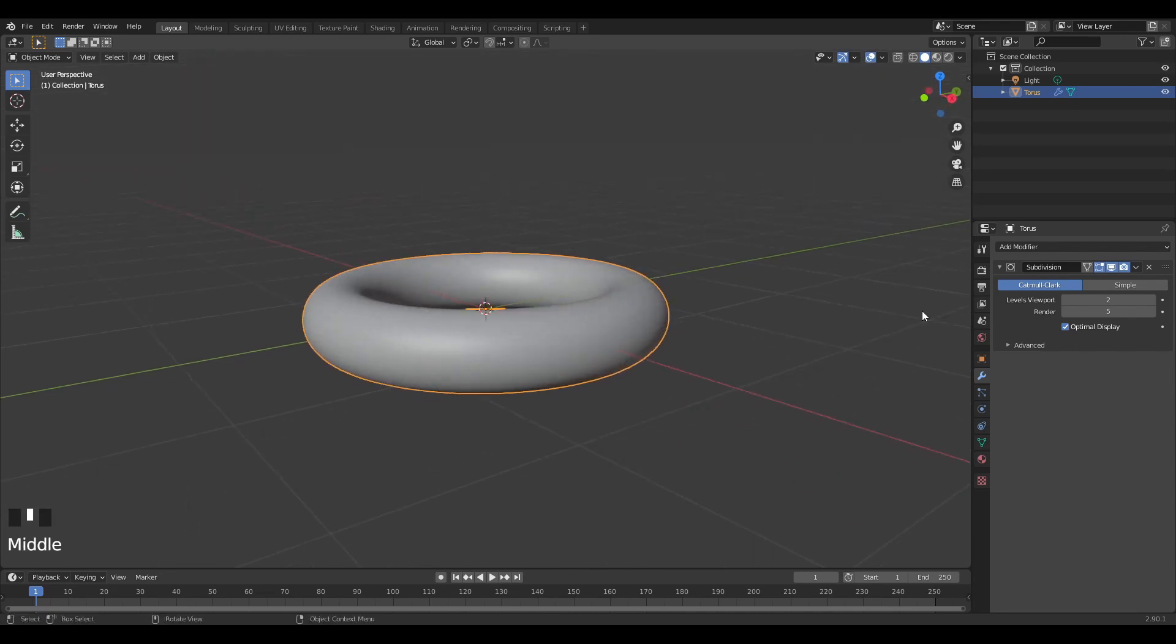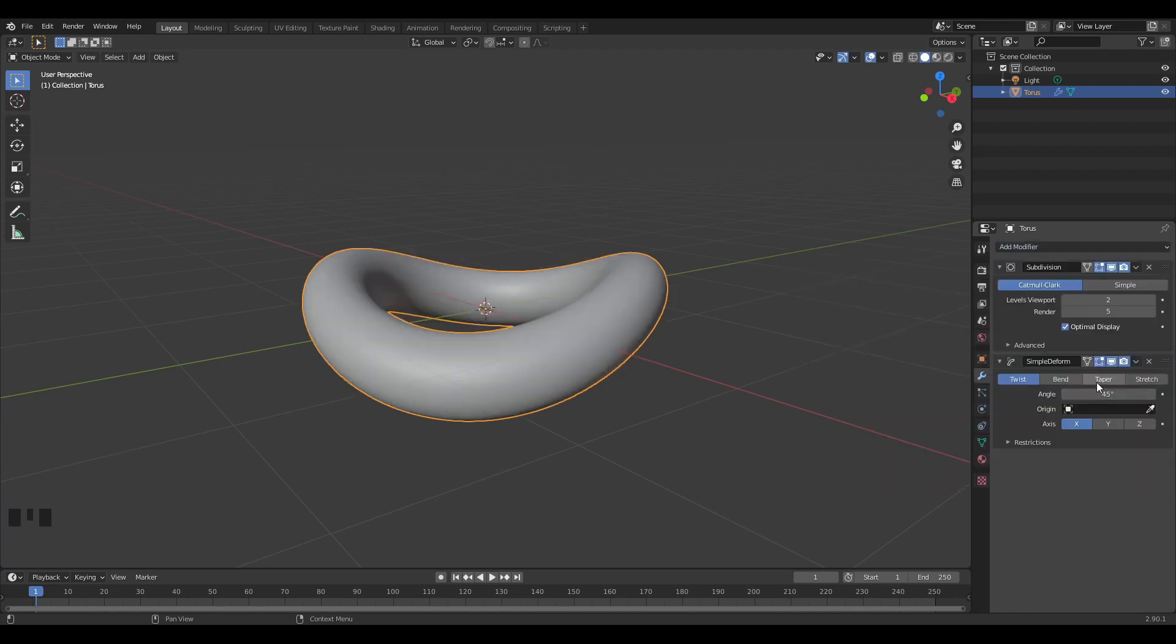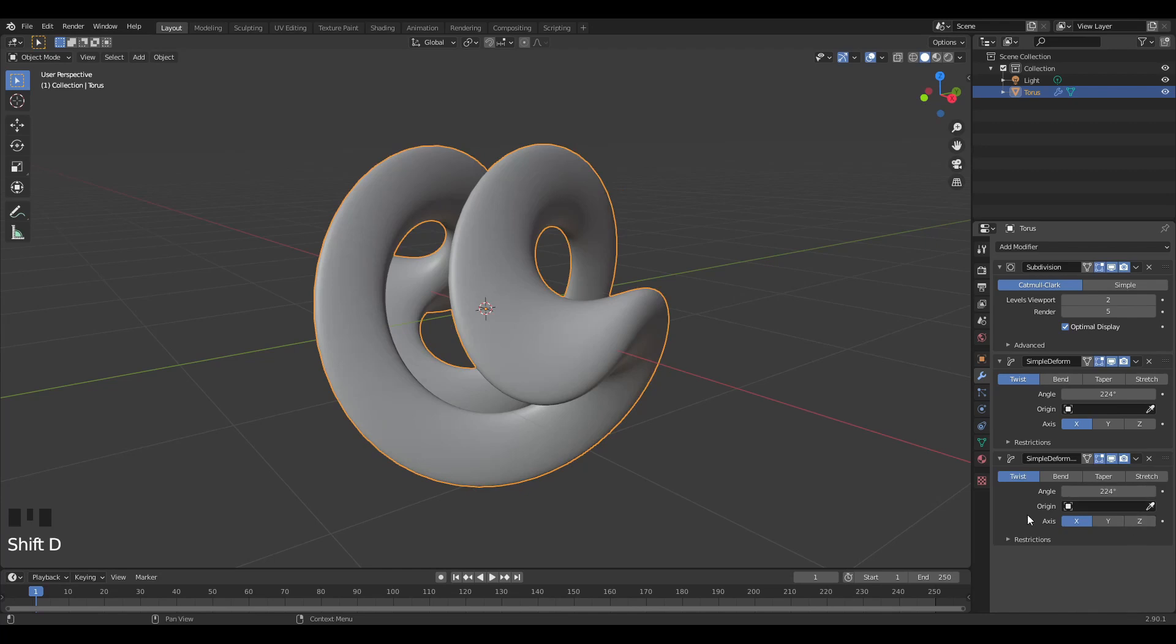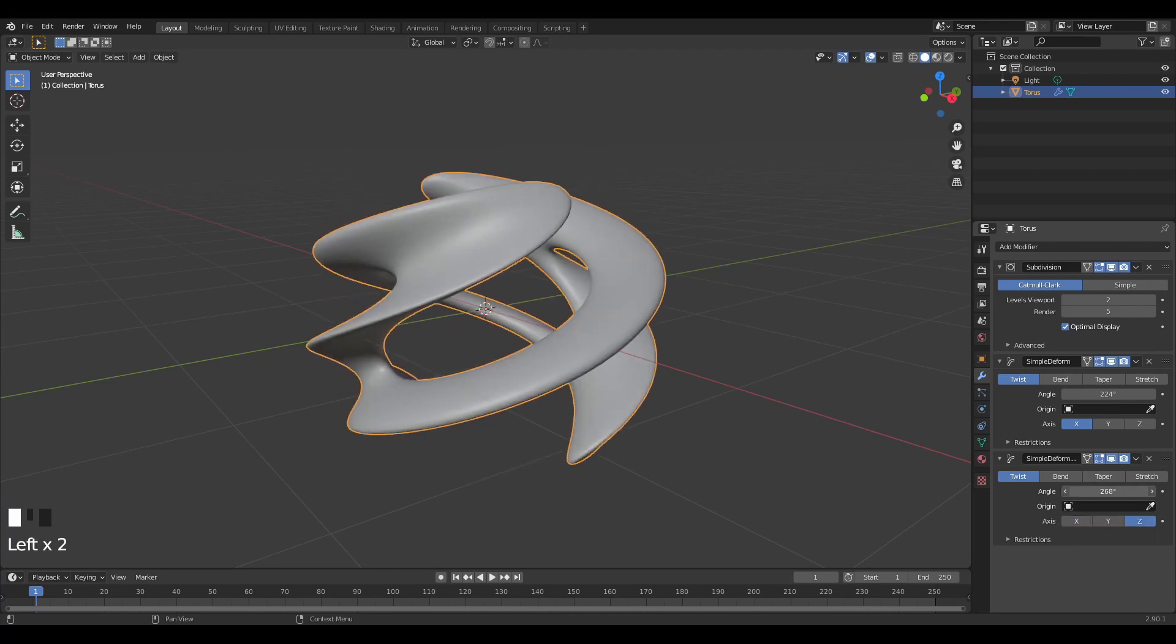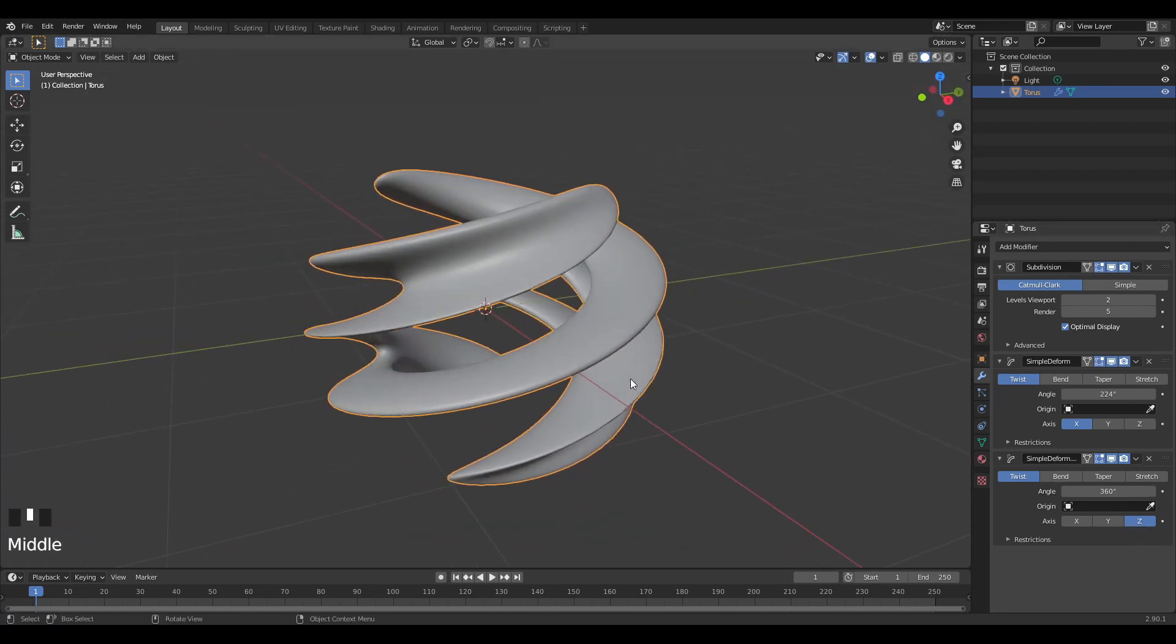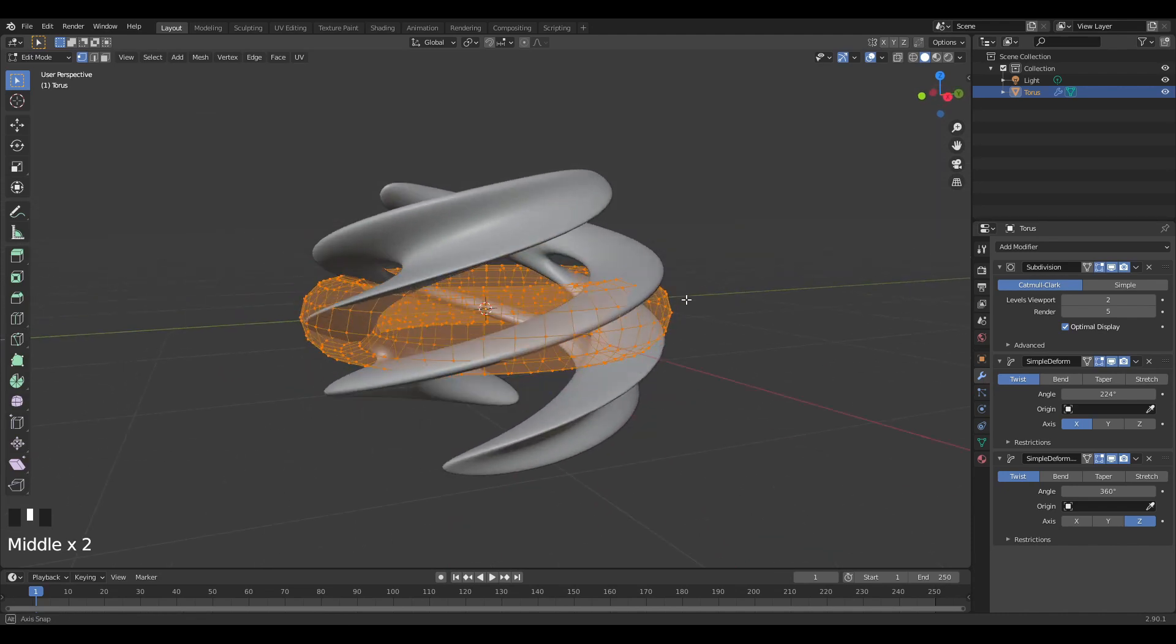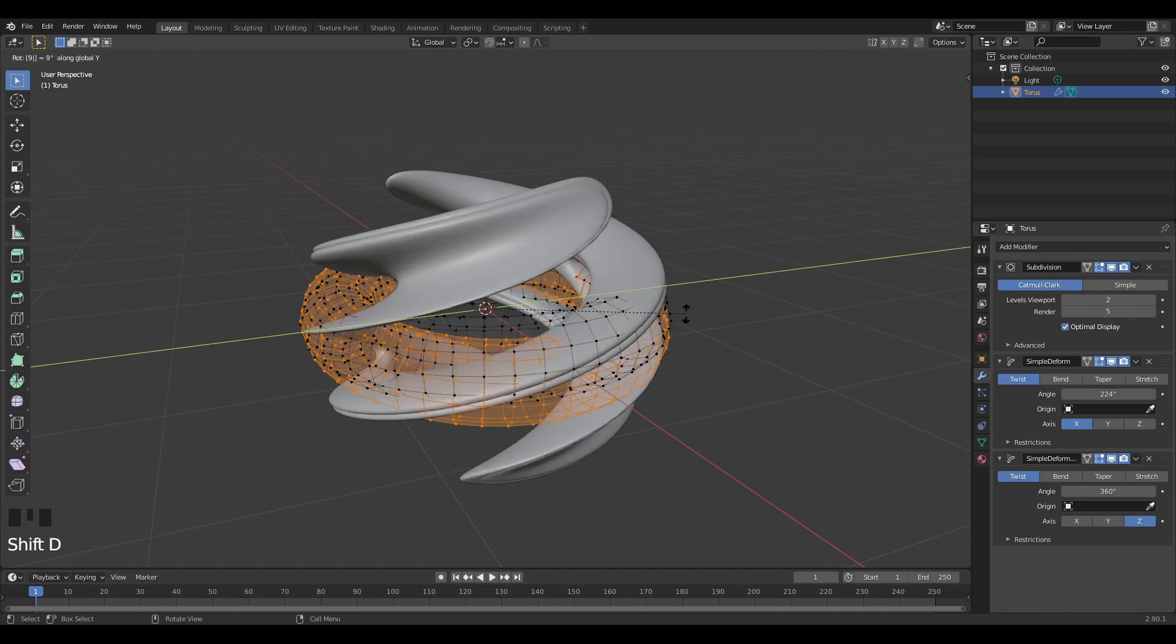Next thing you can do is add in a simple deform modifier, set that to something like 224 degrees, that's what I like to see. Then I'm going to Shift+D to duplicate this one and change the axis from X to Z and increase this to 360 degrees. Now we've got this pretty cool looking shape. I'm going to tab into edit mode and we see our original donut. I'm going to Shift+D and R Y 90.